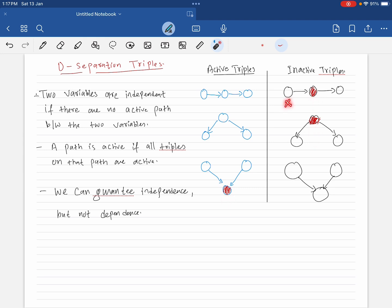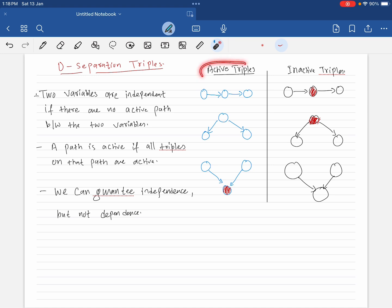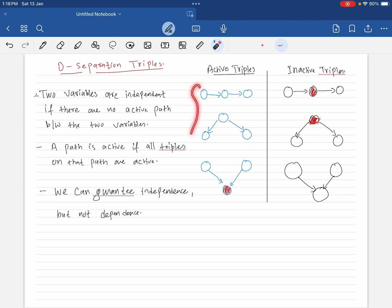For example, suppose this node is X, this node is Y, and this node is Z. If Y is shaded, that means Y is given as evidence and you will have to check for independence of X and Z. We have two categories: active triples and inactive triples, and we use the canonical form to answer independence questions.